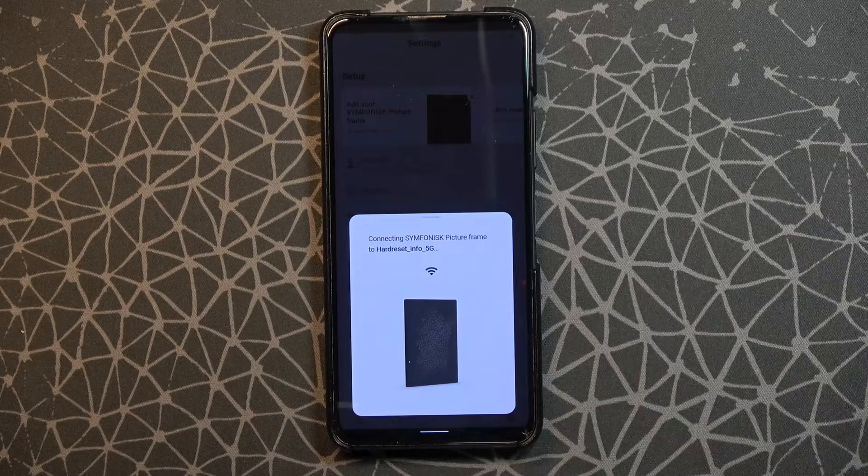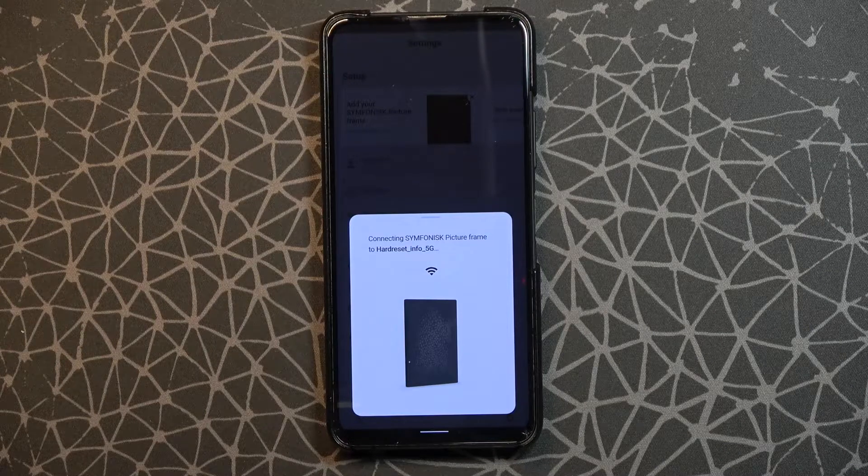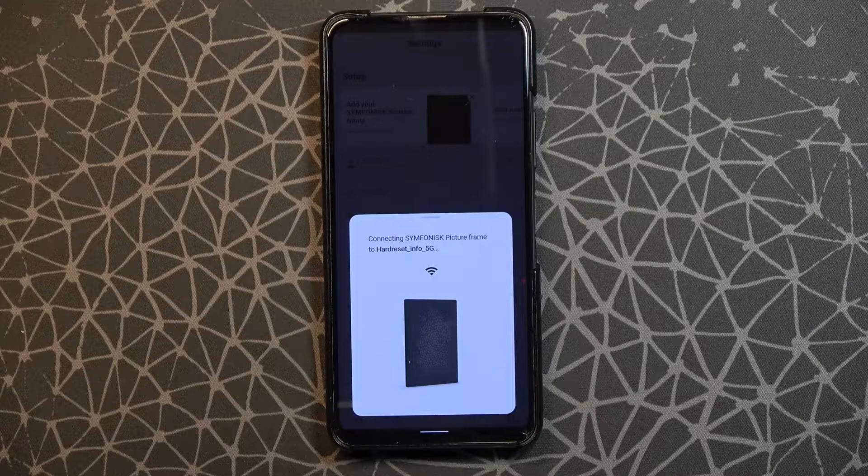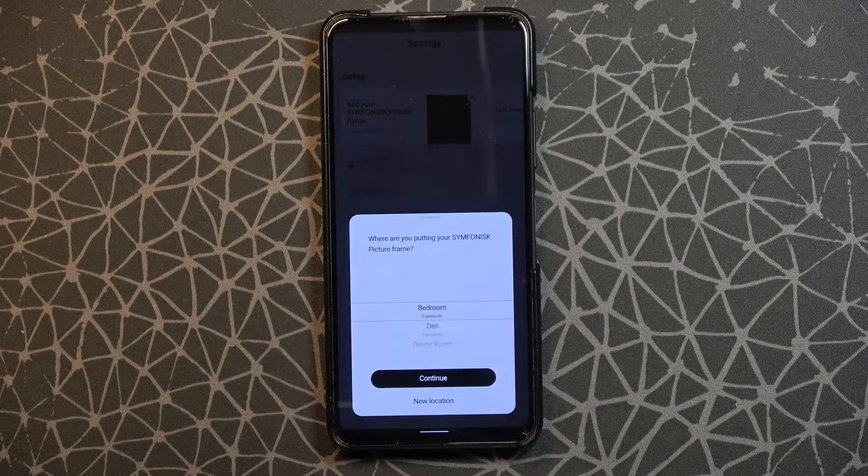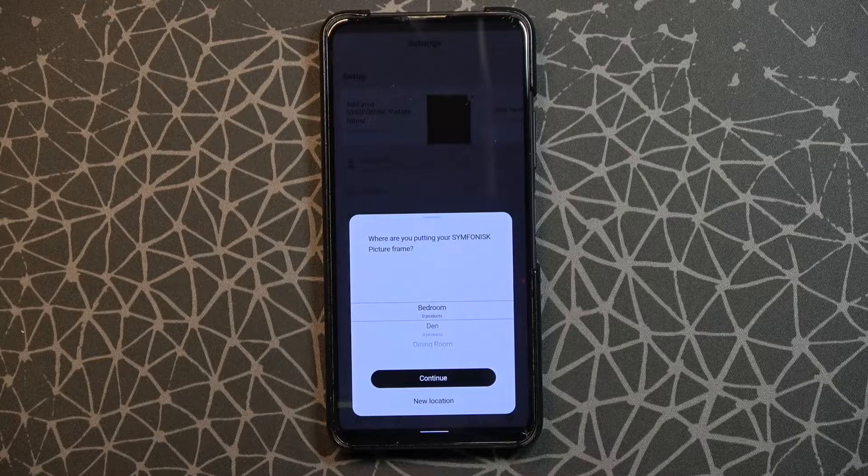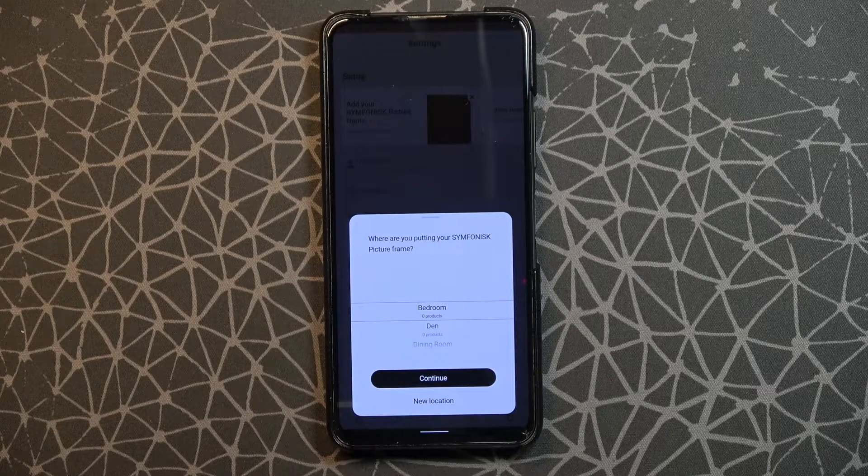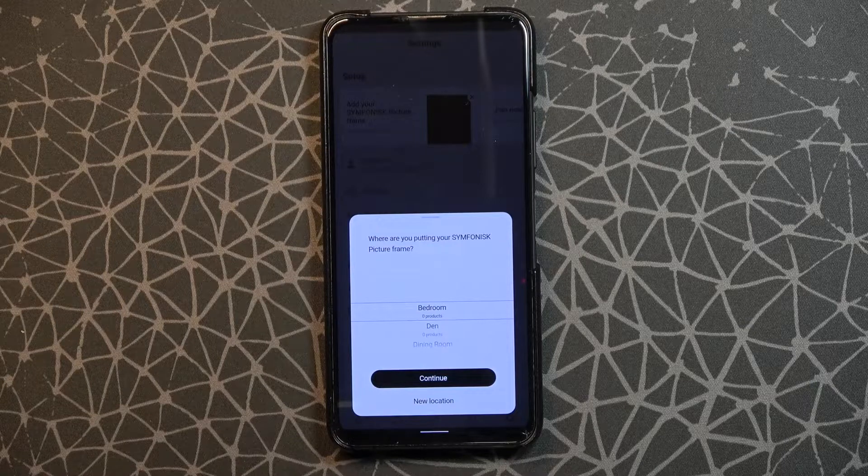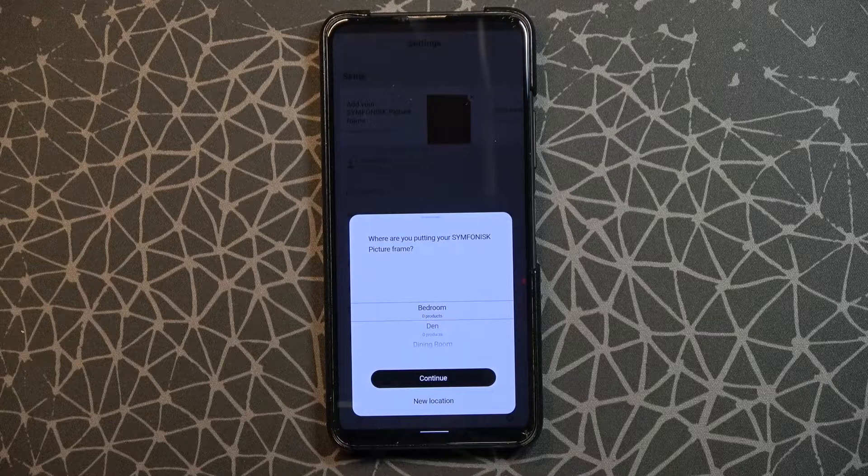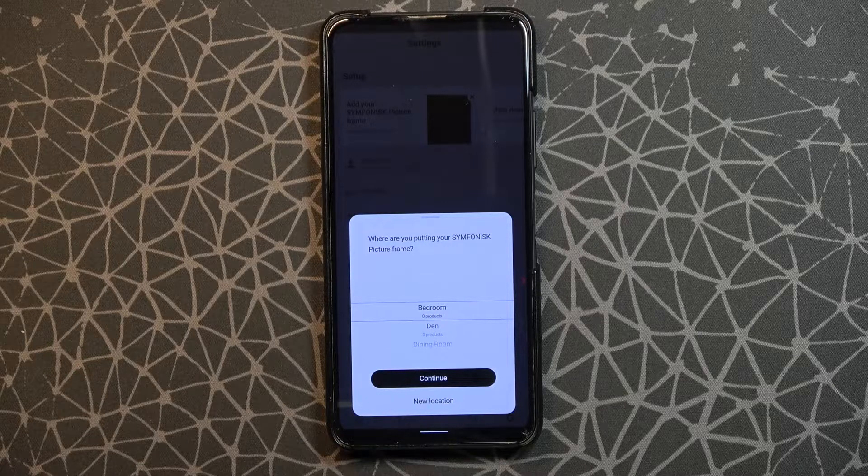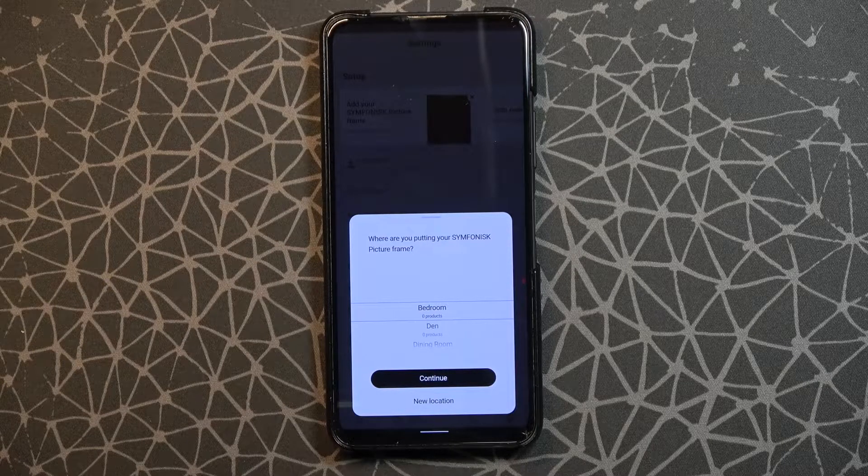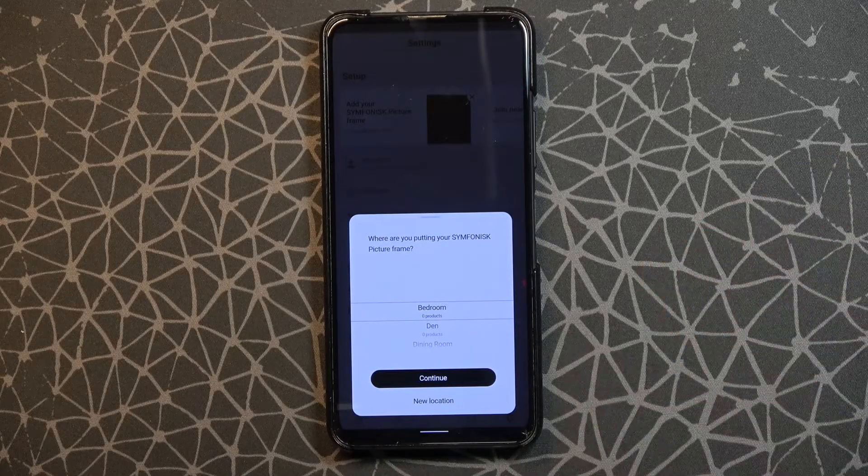This setup process will look the same on iOS and Android devices because the application on both devices looks just the same. So you don't have to mind about that. Just download and follow the steps like in this video.